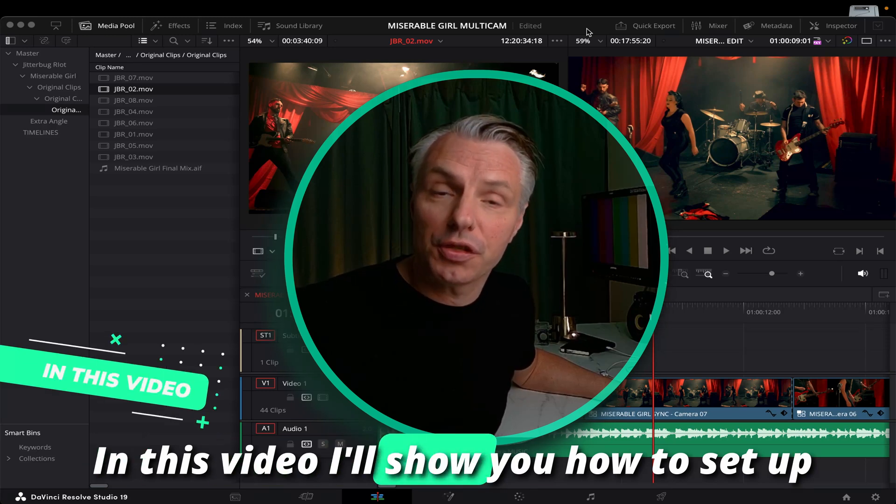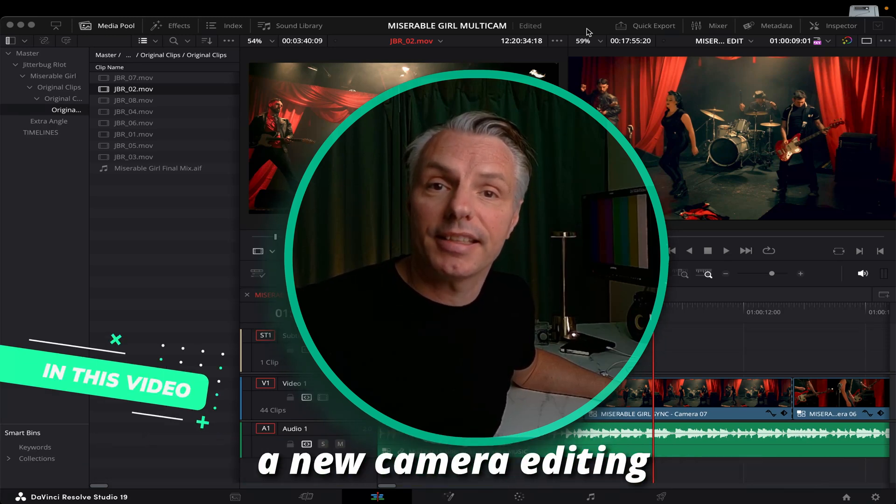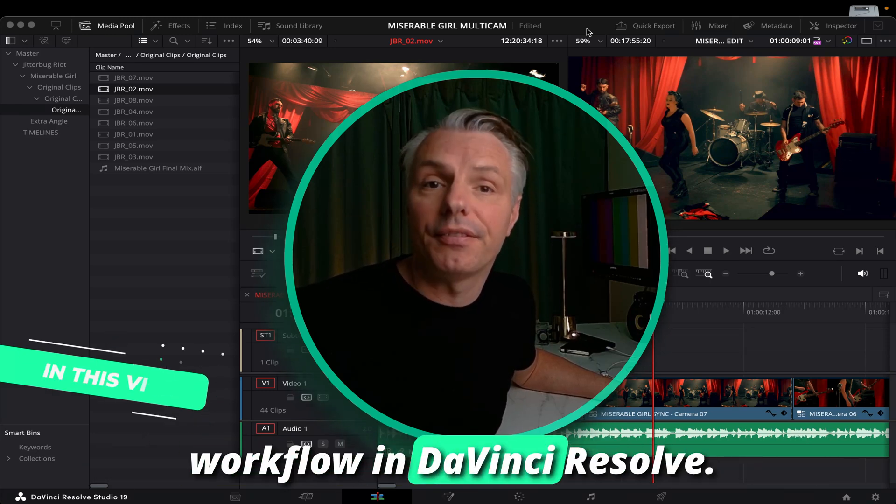In this video I'll show you how to set up a multi-camera editing workflow in DaVinci Resolve.